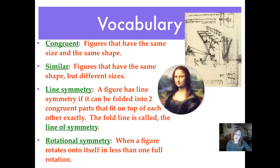Our vocabulary tonight starts with 'congruent.' Congruent means two figures have the same size and the same shape. If they are similar, they are the same shape but different sizes. You're going to see some examples of that.